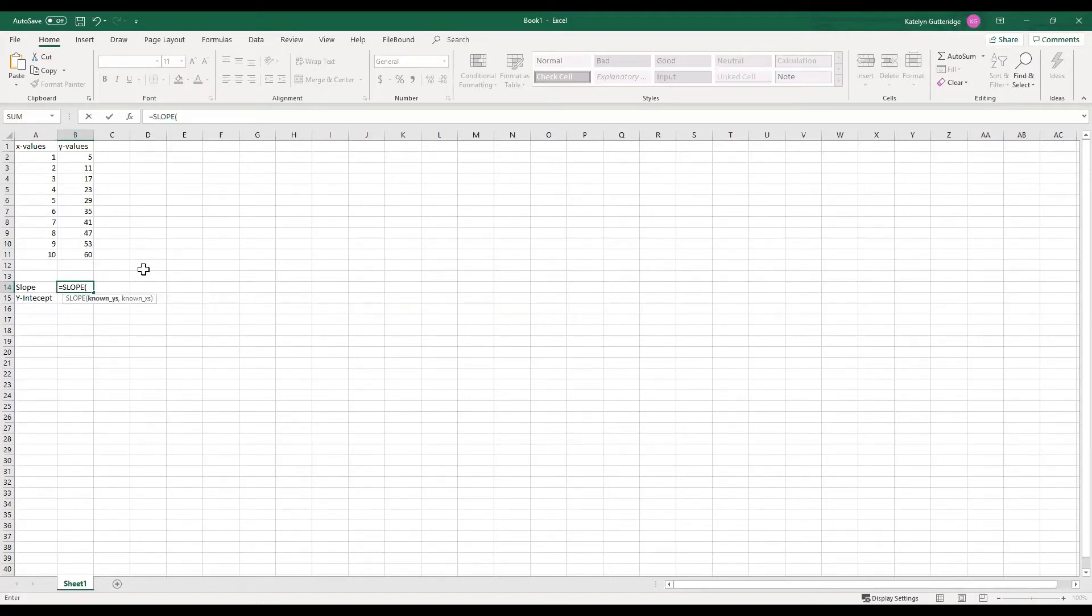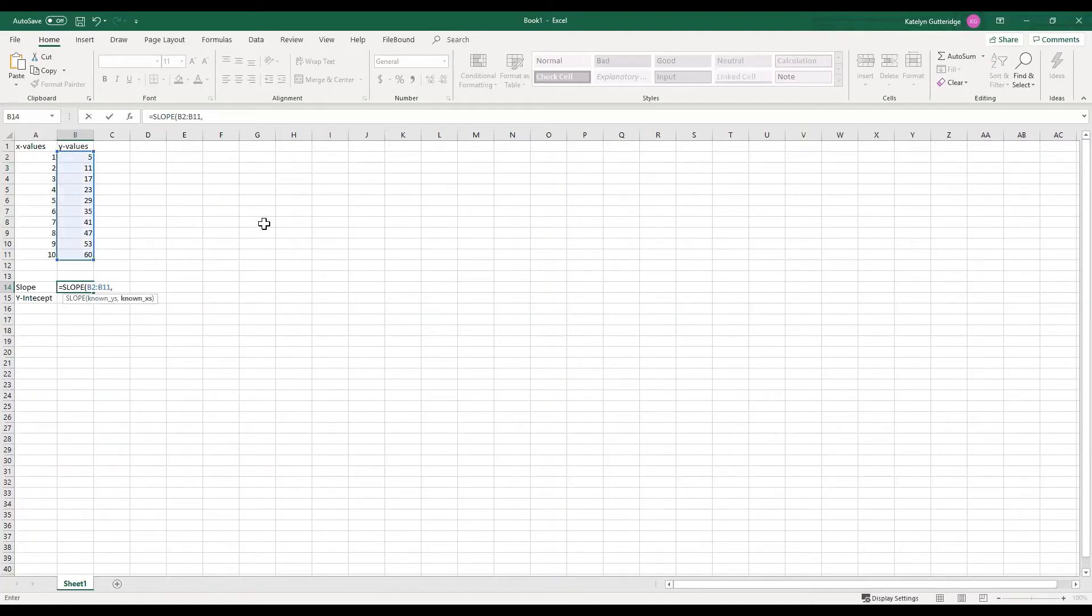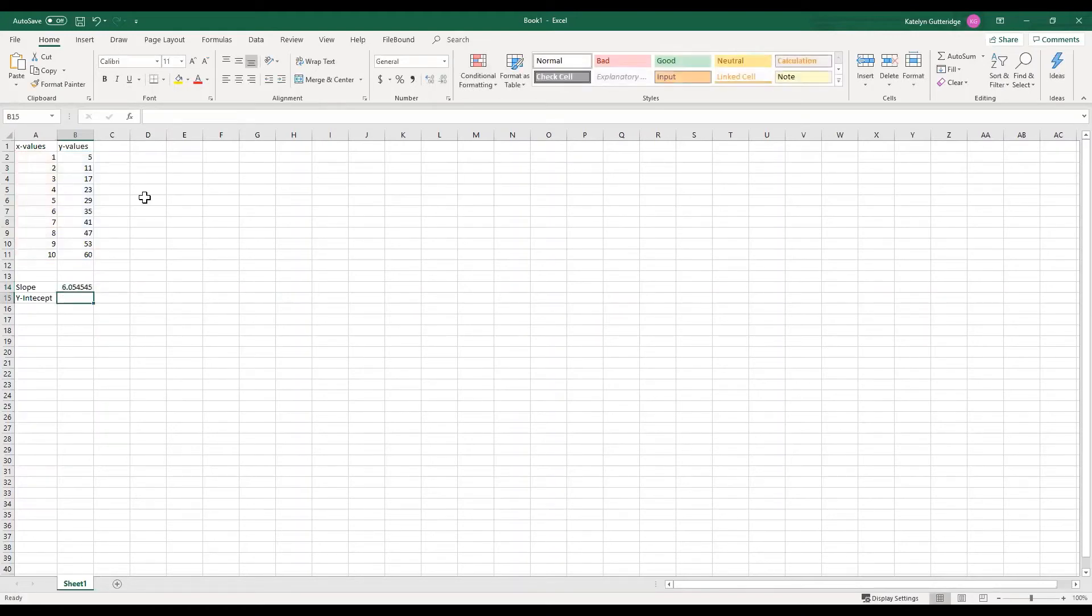So if you click, hit tab on your keyboard and it'll auto put it in there for you. And then we need to enter in our known y's and our known x's. So we're going to go up to our values. We're going to select our y values. Once we got those selected, we want to type a comma, and then we're going to select our x values.